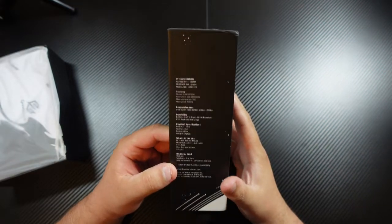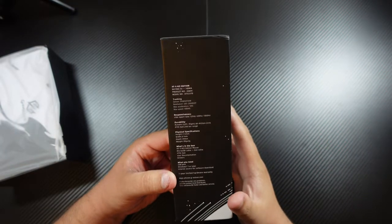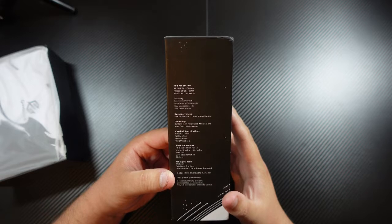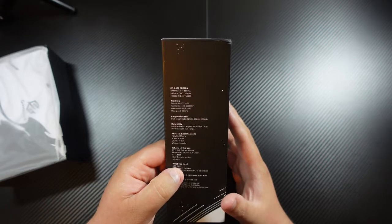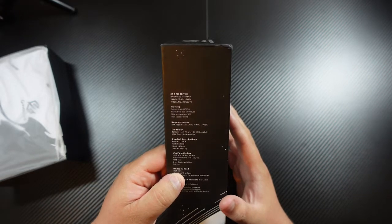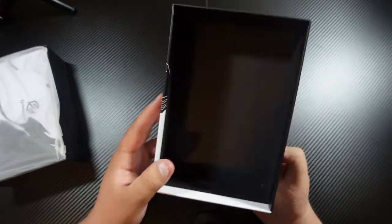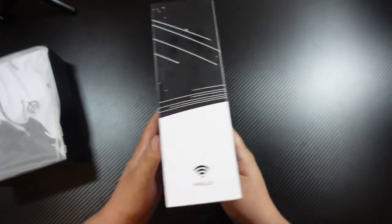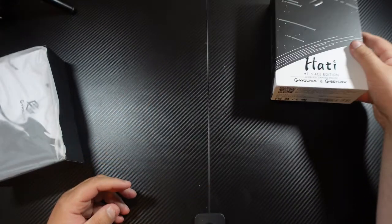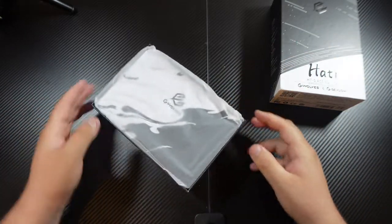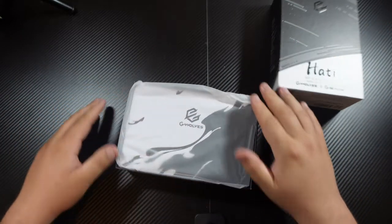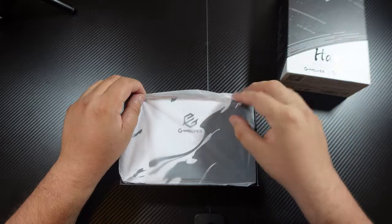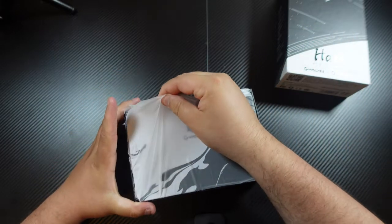What we have in the box is obviously the mouse, a micro USB cable, a user document for it, and then some stickers. Nothing fancy, nothing crazy. I do like their packaging. It seems nice and sleek. Everything seems wrapped up.